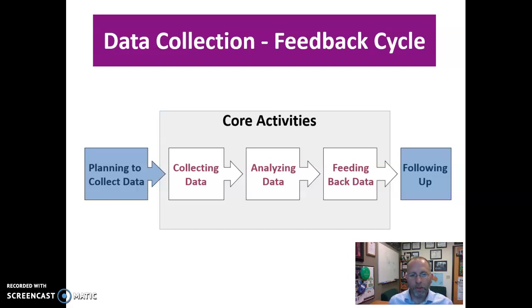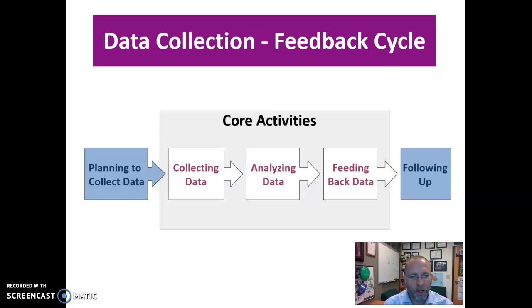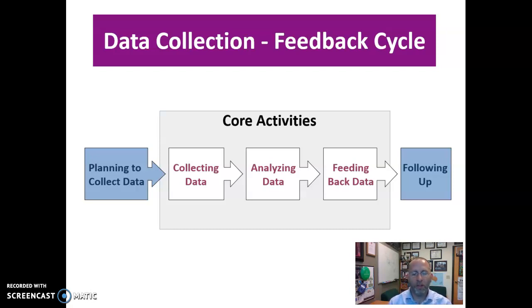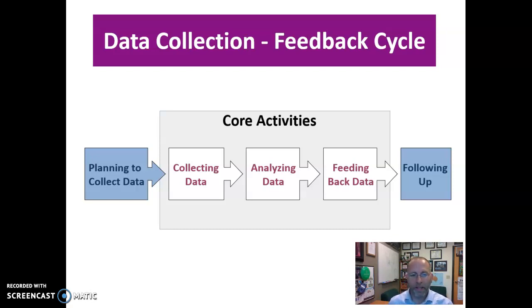We've looked at this before where we've explored the core activities involved in the data collection process. In the last module, we talked more specifically about different data collection approaches. This week, we're going to be talking more about how you analyze and feed back that data.